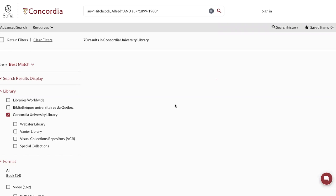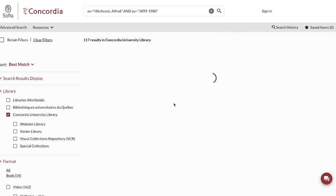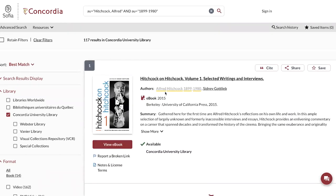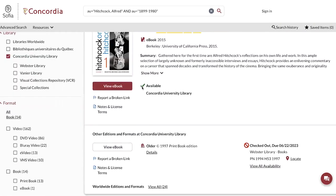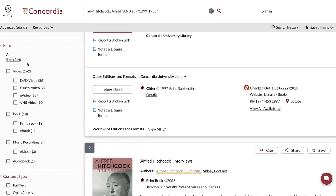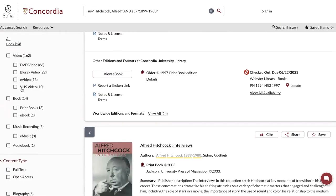If you'd like to see more documents or more resources with the same author, it is possible to just click on it. When looking at the search results, it is possible to see that there are more than videos and films that might be represented. If you would like to restrict, you may restrict specifically to video. You could also decide to explore other resources that are available for the same author.